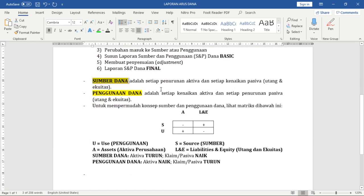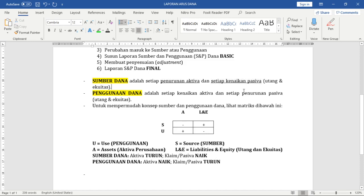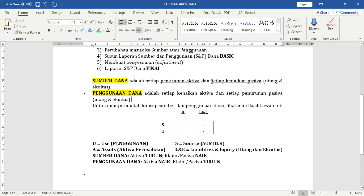Apa itu sumber dana? Sumber dana adalah setiap penurunan aktifa dan setiap kenaikan pasifa. Sekarang penggunaan dana: kalau penggunaan dana adalah setiap kenaikan aktifa dan setiap penurunan pasifa. Saya akan jelaskan logikanya menggunakan contoh yang ada di buku.